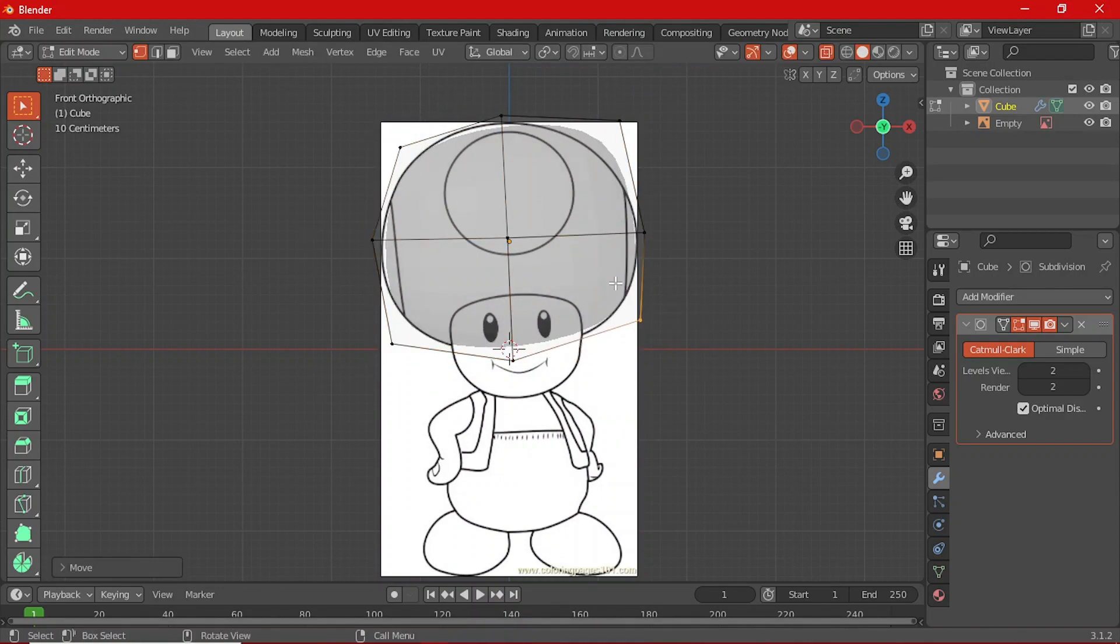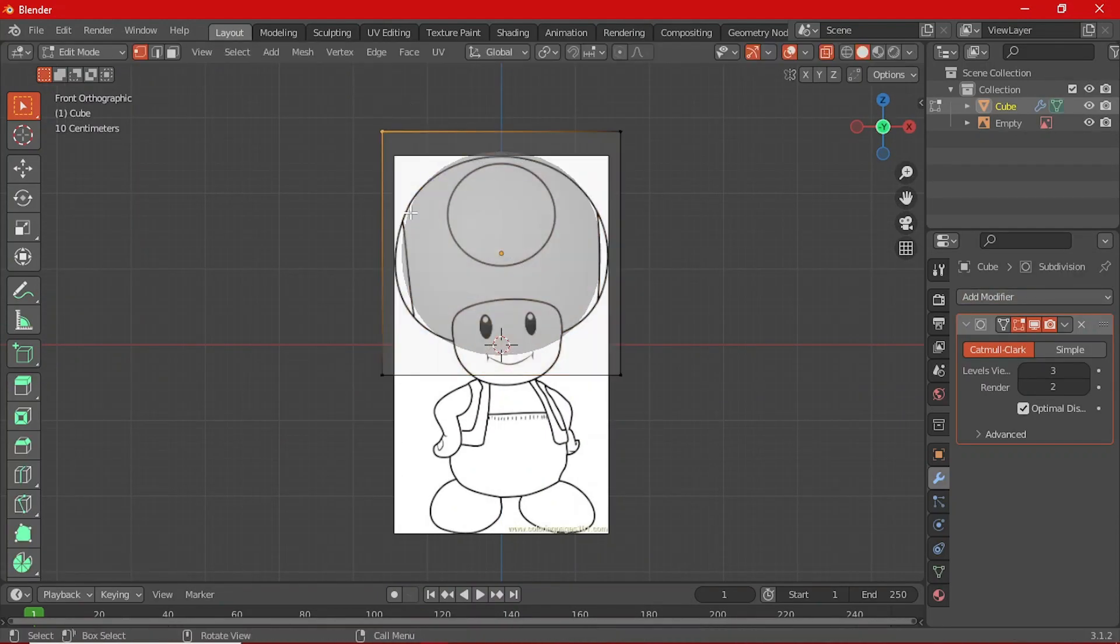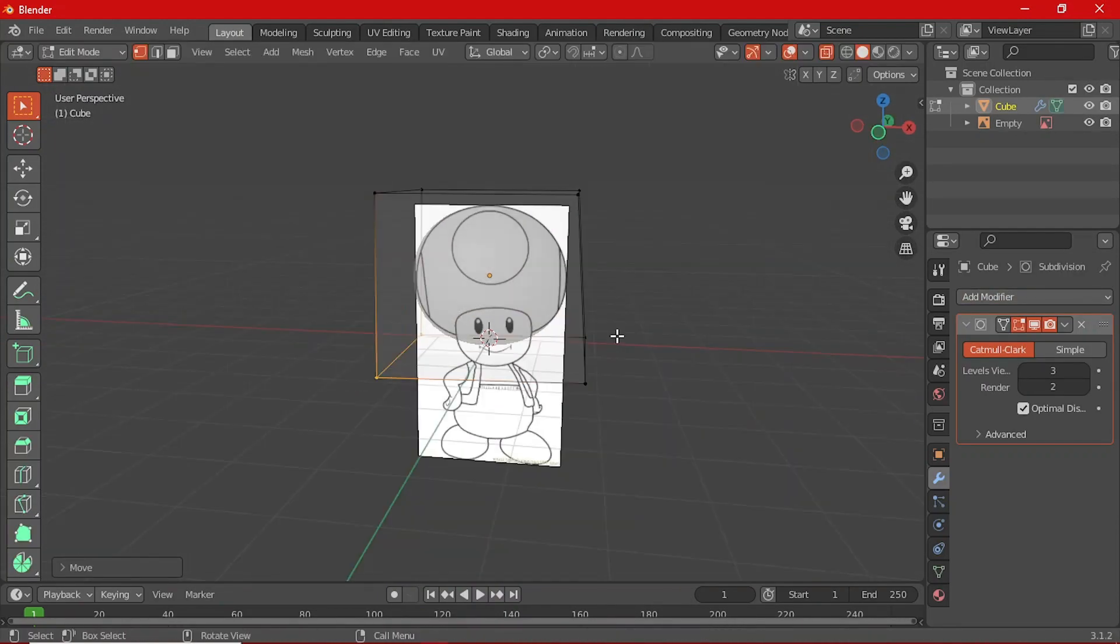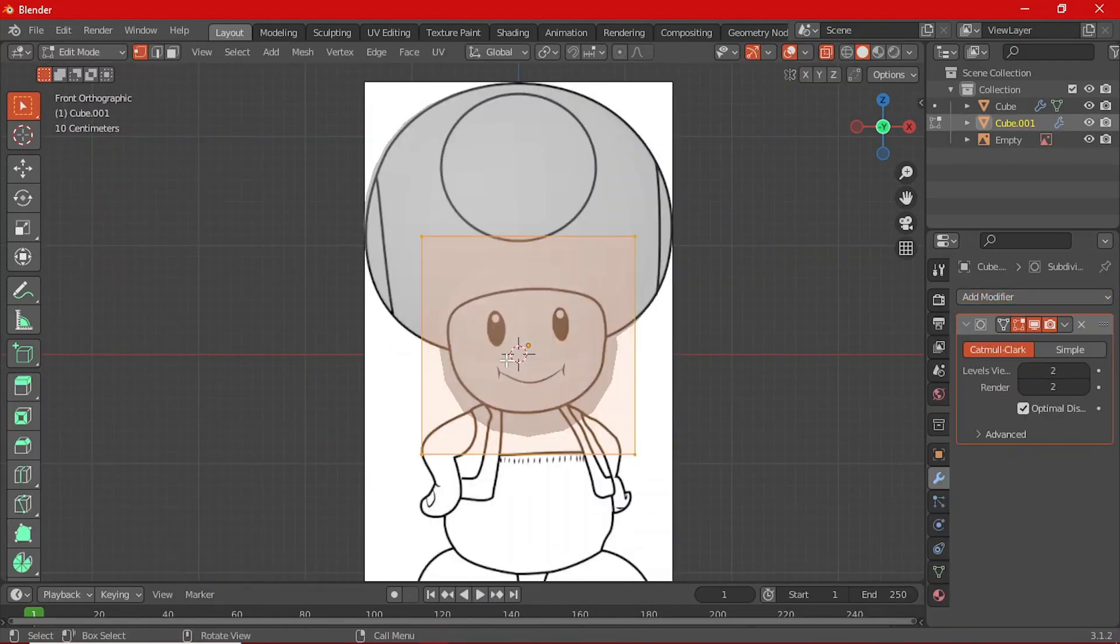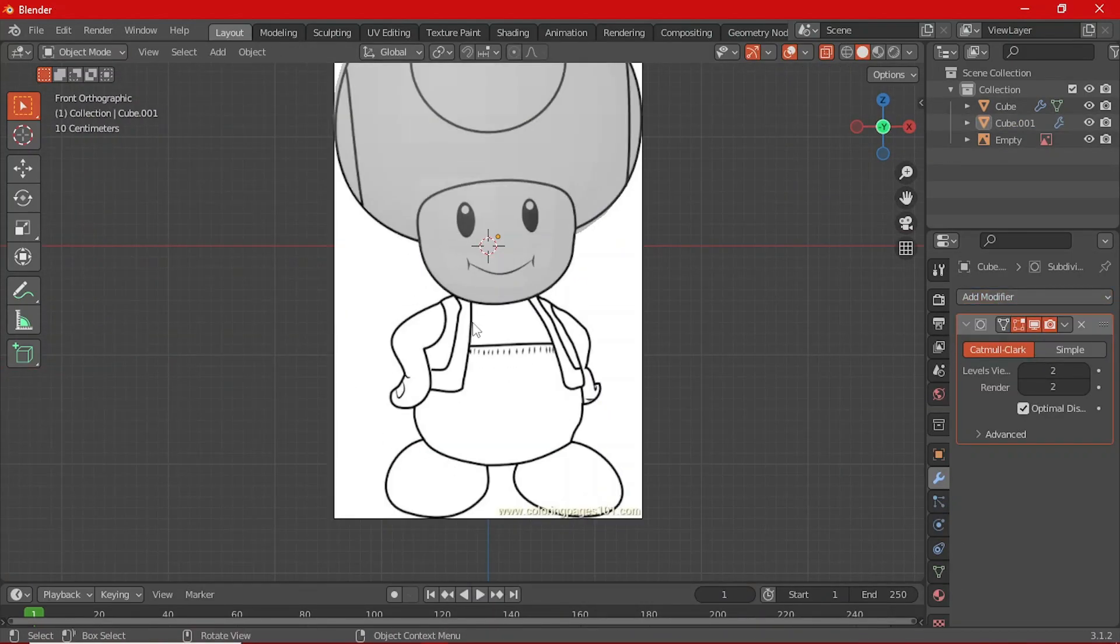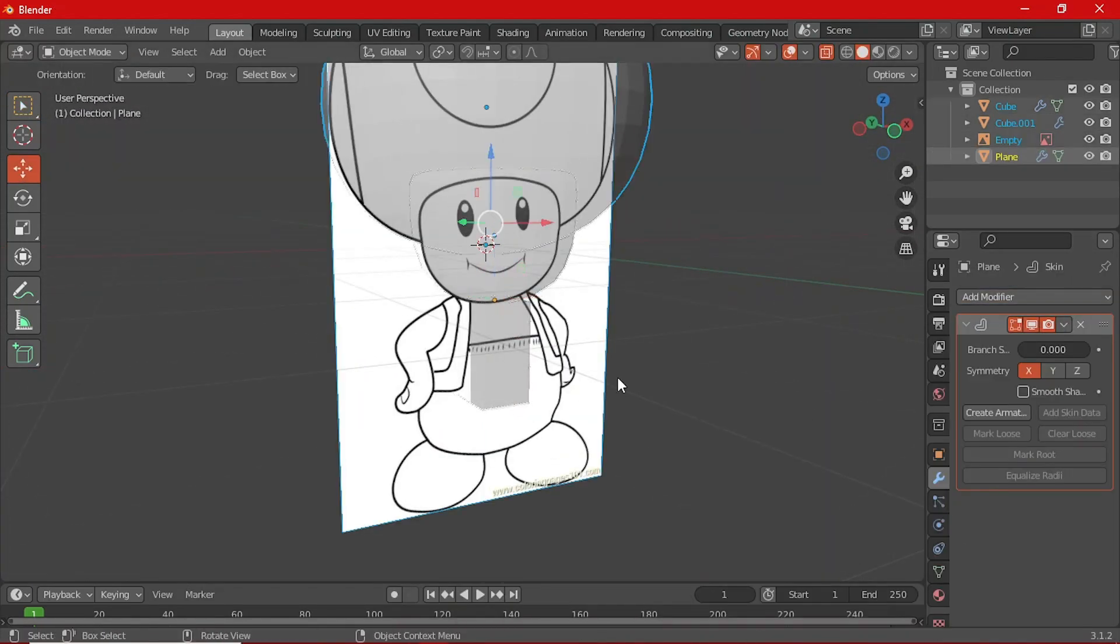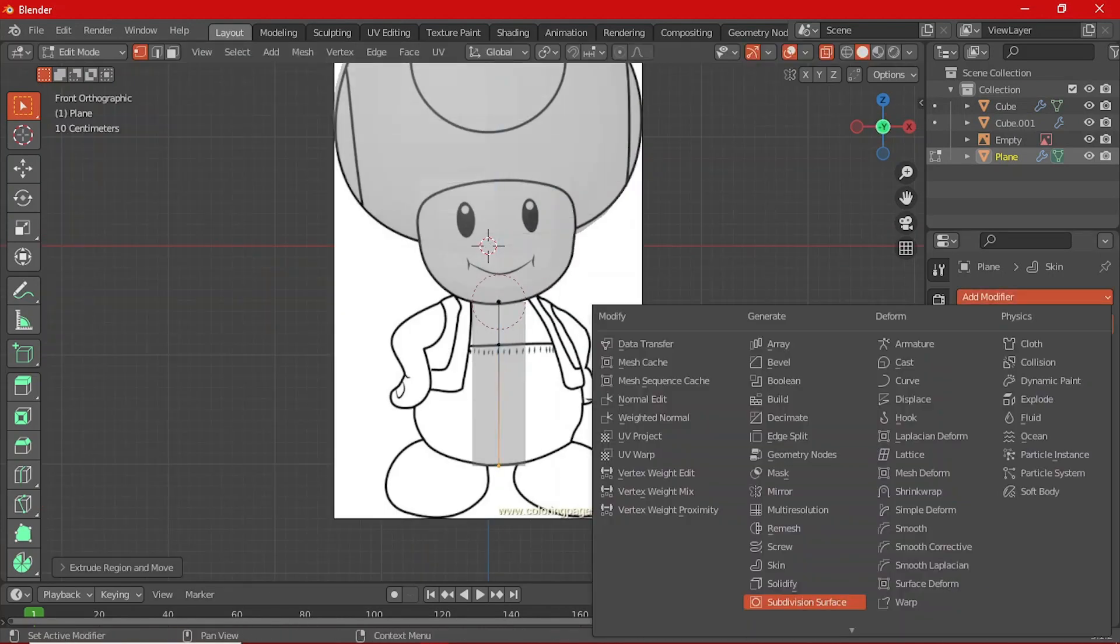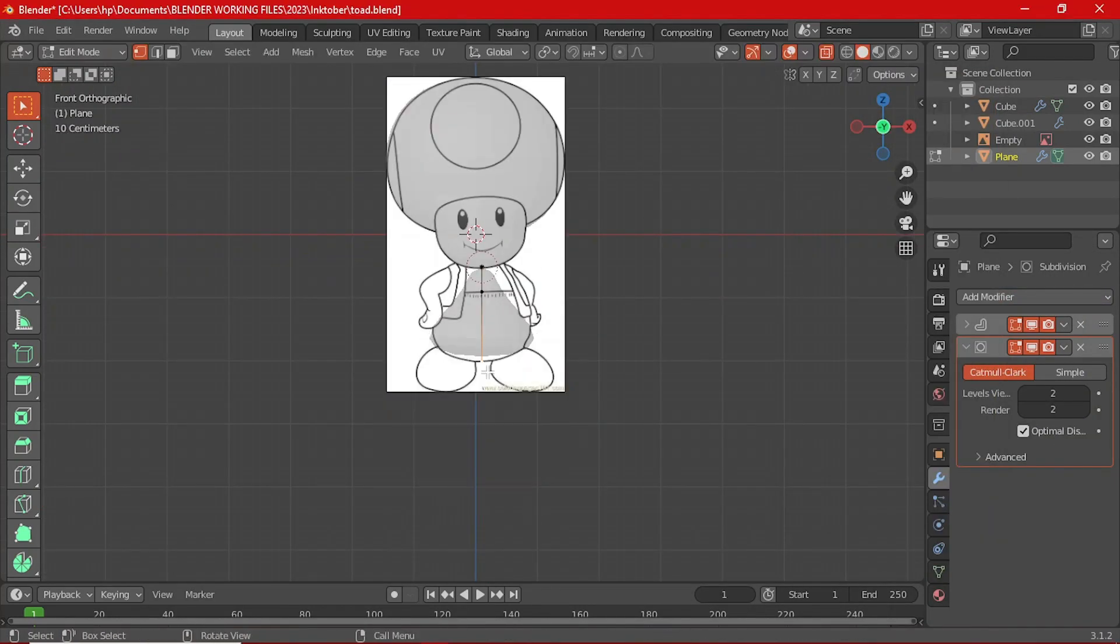Basically, all I did here is that I added a couple of cubes, added a subdivision modifier, switched to the edit mode and then moved the vertices of the cube to form the shape of Toad's body.